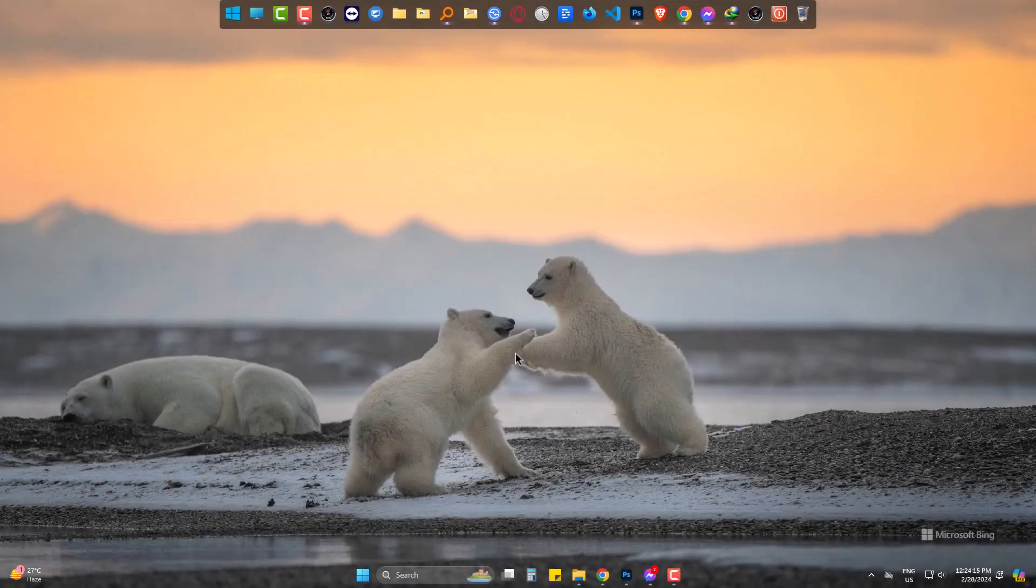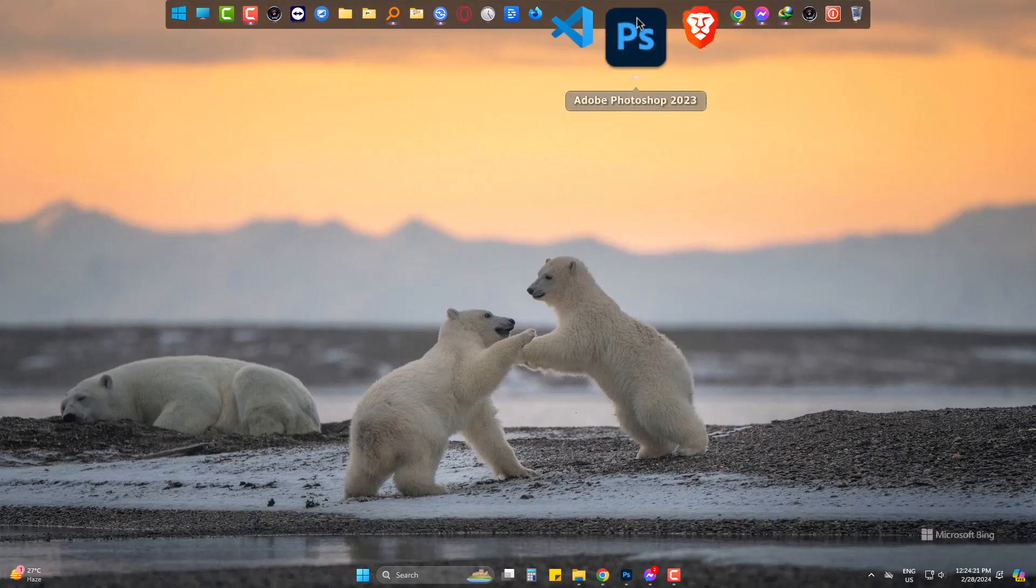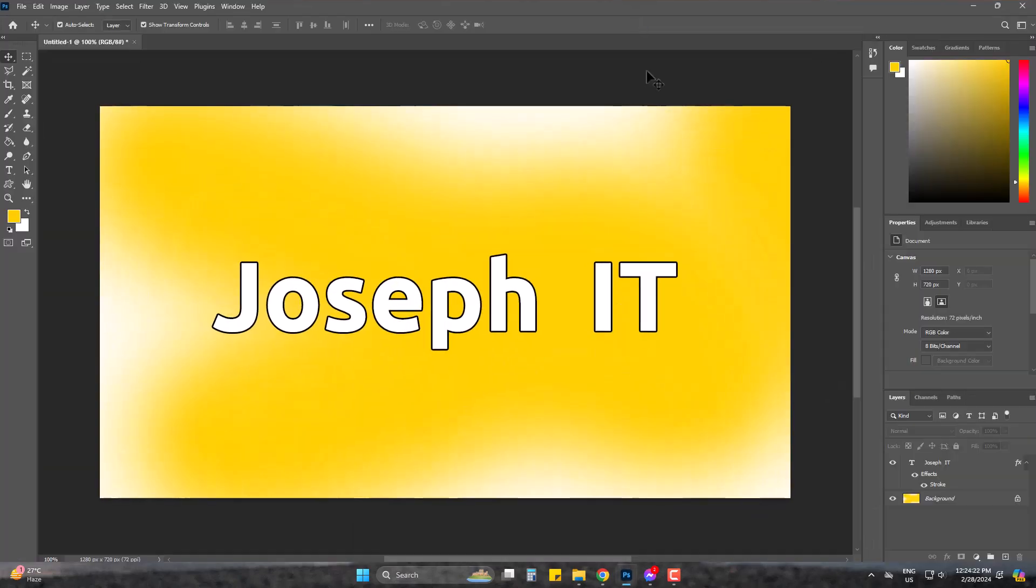Hello guys, welcome to Joseph IT. Today we will learn how to recover crashed or unsaved project lost accidentally in Photoshop 2023, but first we need to make sure that an option is enabled.